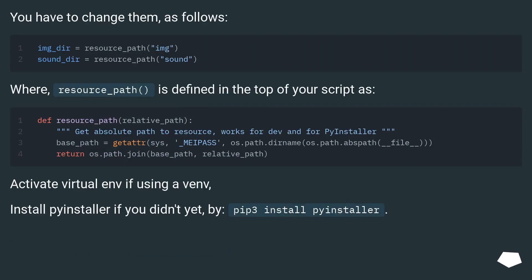You have to change them as follows. Where, resource_path() is defined in the top of your script as: